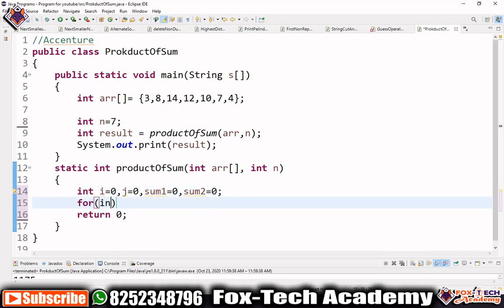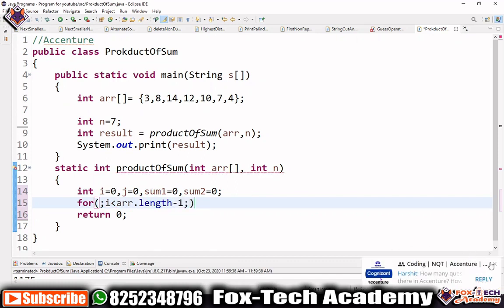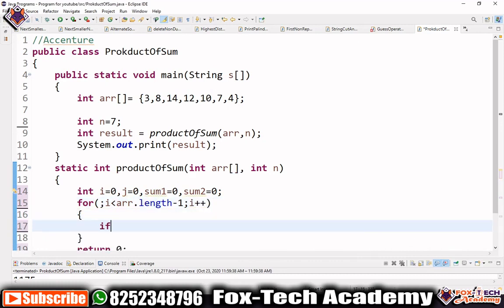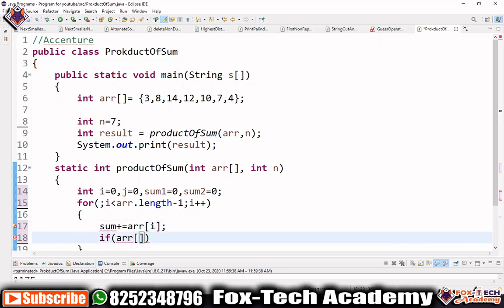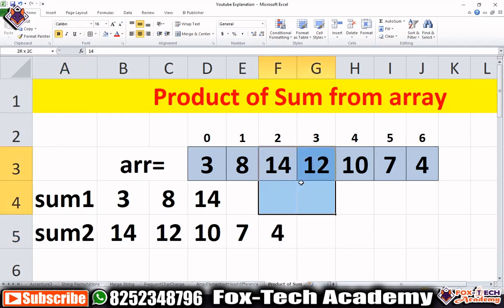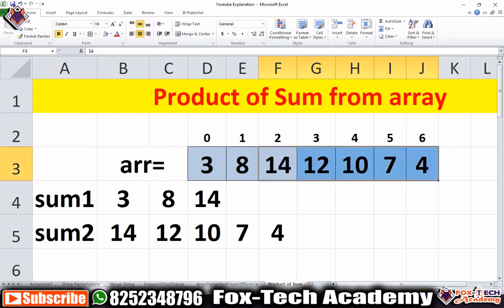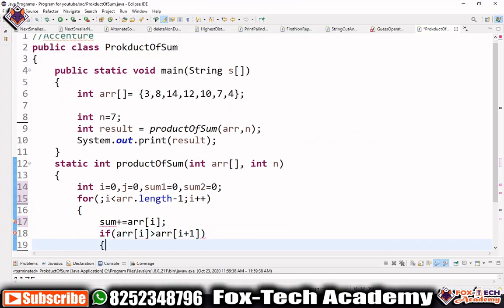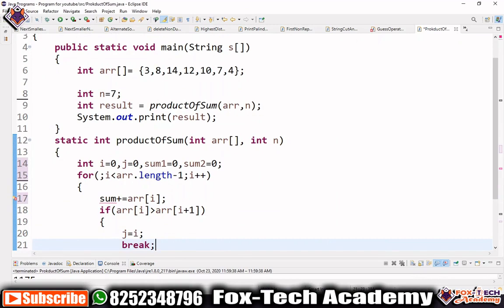We start the loop with i less than array.length and increment i. Inside the loop, we do sum1 += array[i]. Then we check: if array[i] is greater than array[i+1], it means we found the boundary where descending starts. In that case we set j = i and break the loop.